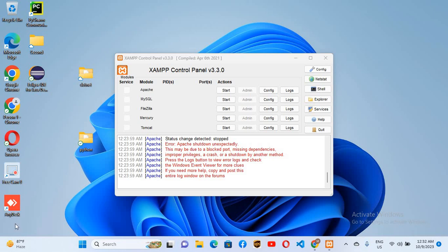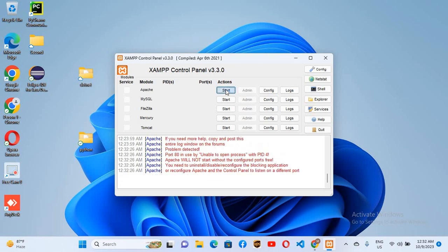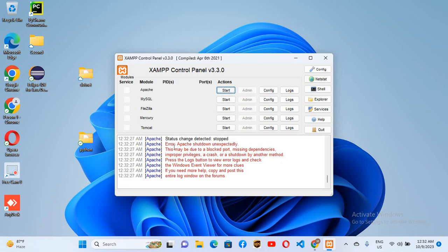Hello guys, welcome to my channel. Today in this video tutorial we will fix the error Apache shutdown unexpectedly in XAMPP. So let's start. Now if I start this Apache, you can see that it is showing this error.